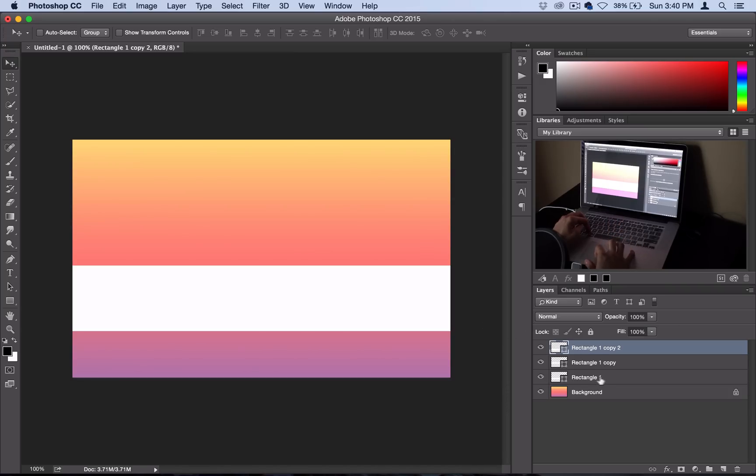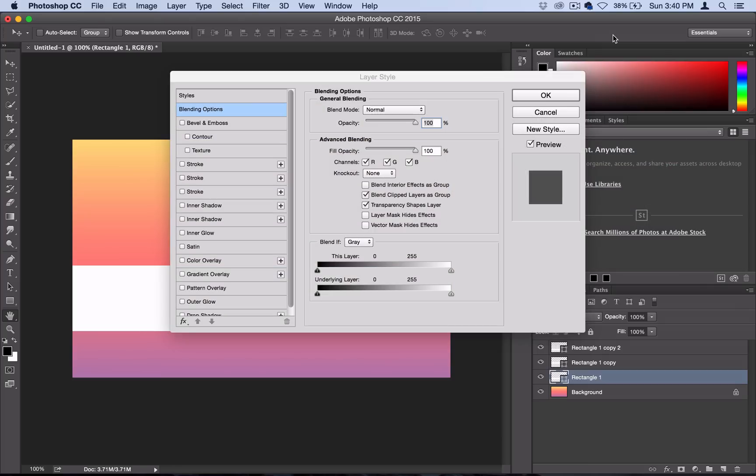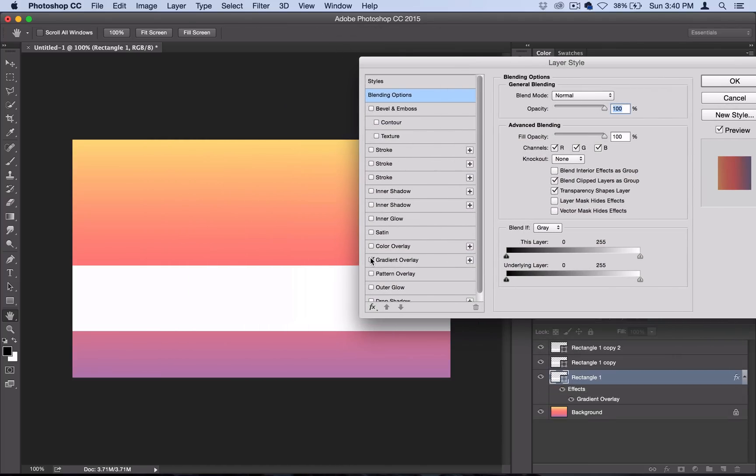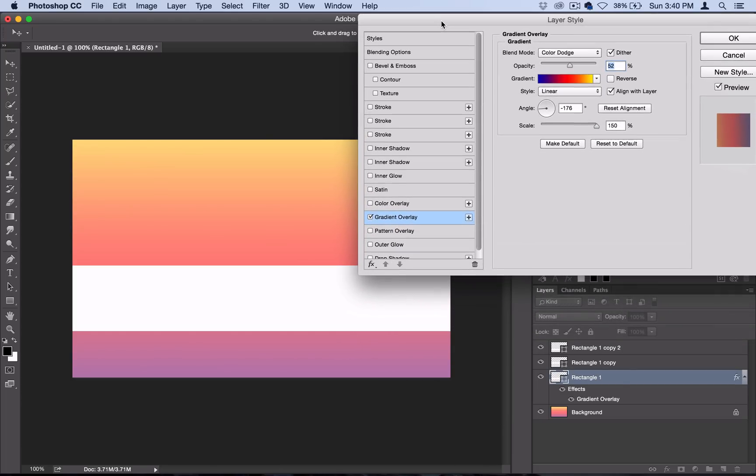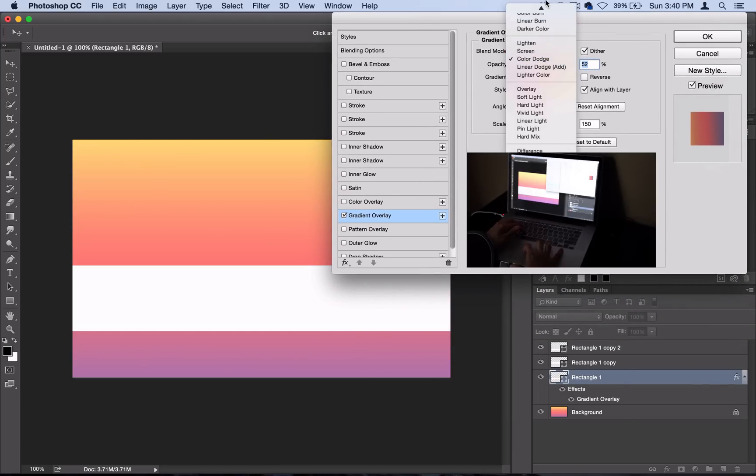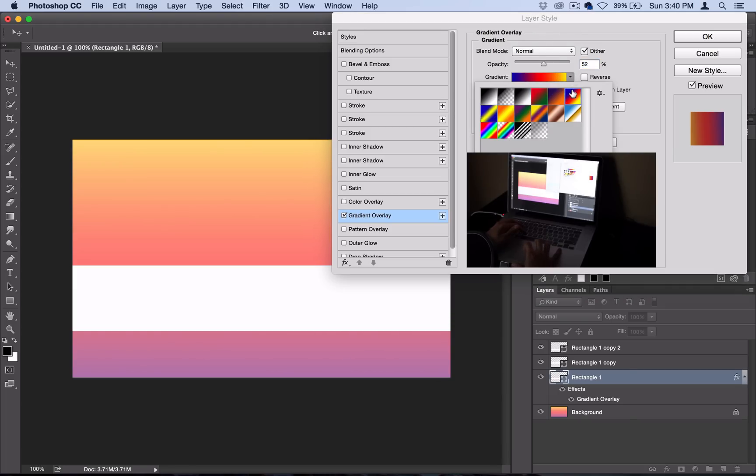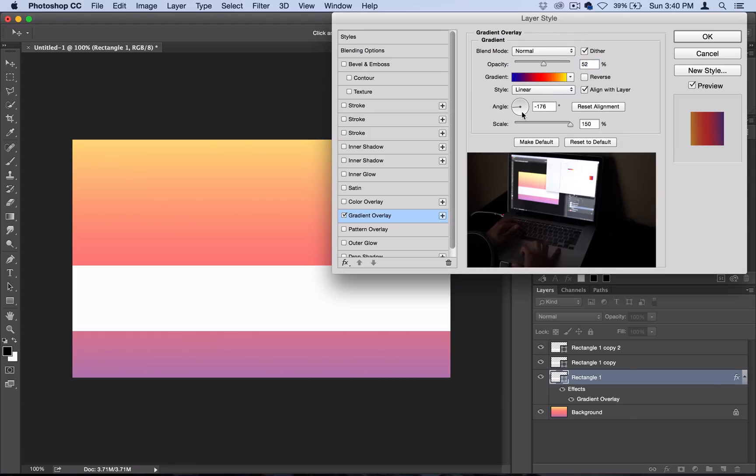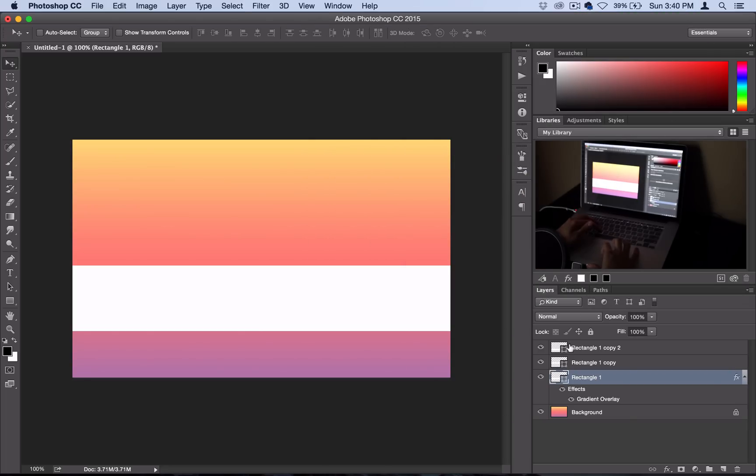First things first, I'm going to right click on my rectangle and use blending options. I'm going to use a gradient overlay because I want to create this kind of colorful pastel wallpaper. For the gradient style I'll use normal and I'll use the same gradient that I've been using at about 50% because that's going to mix in well with the white.